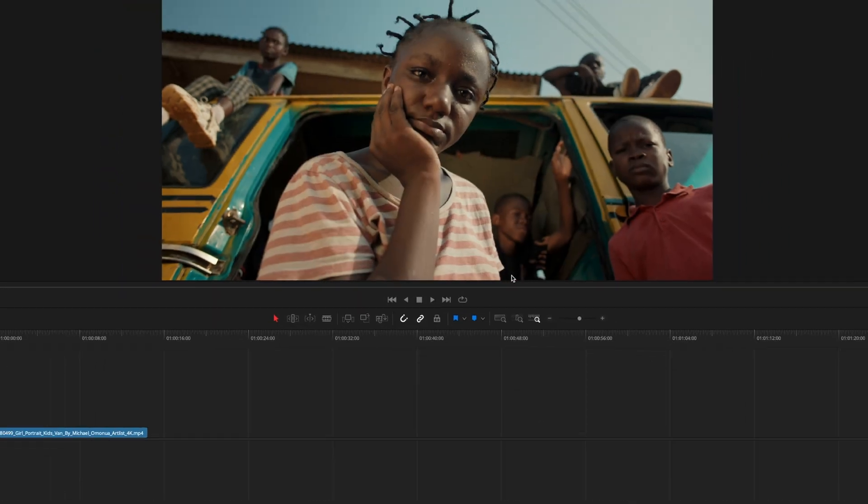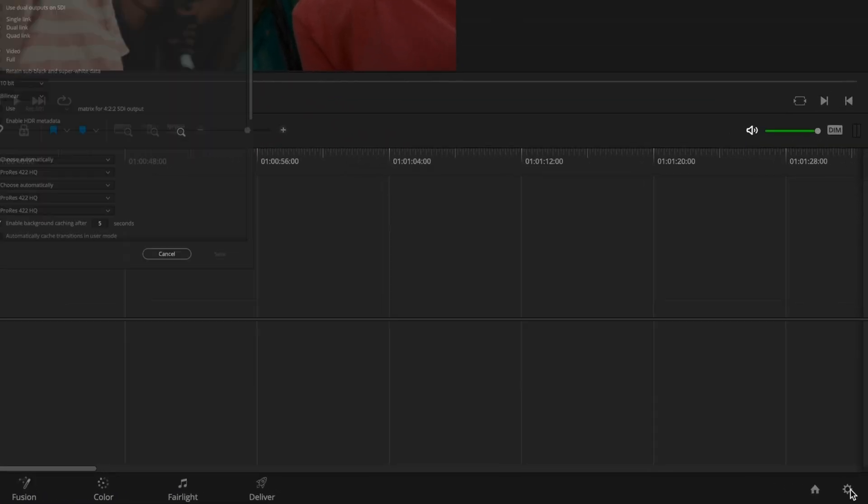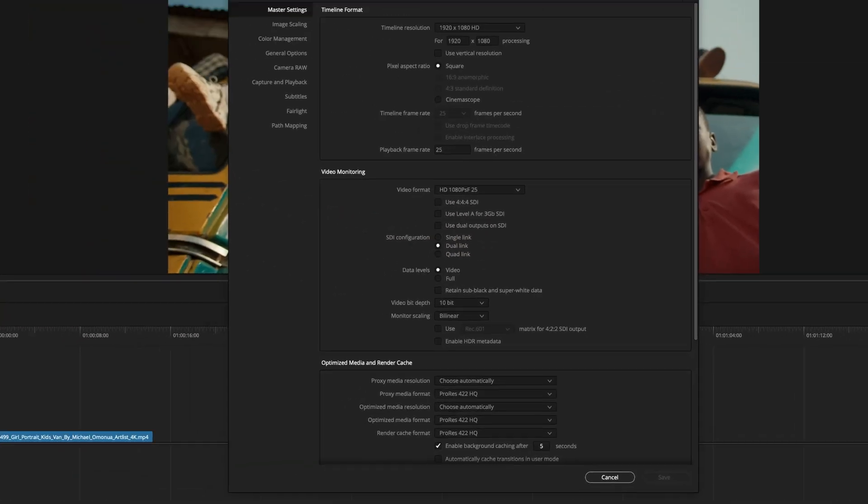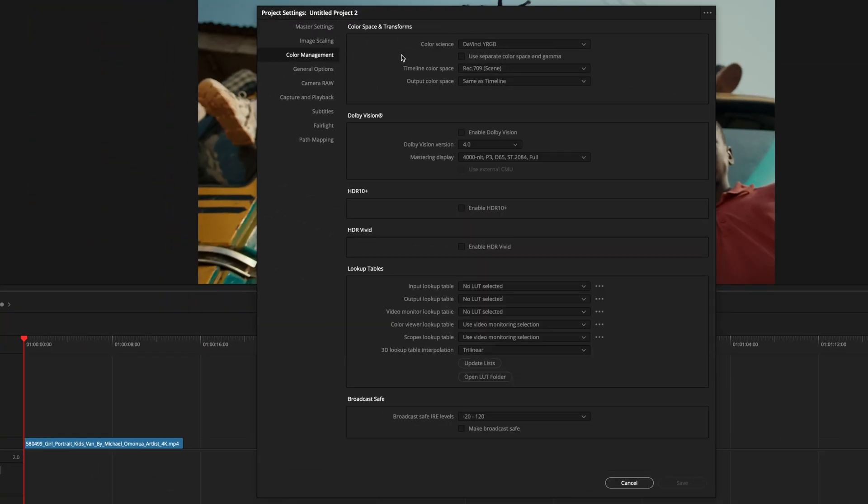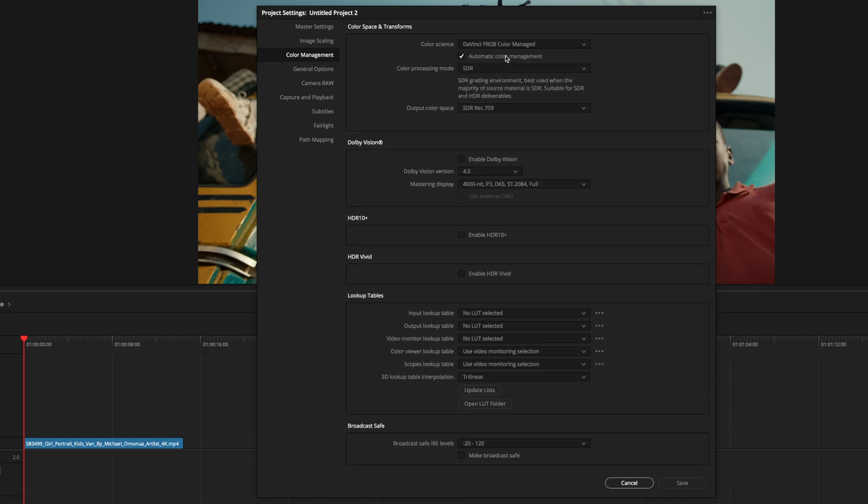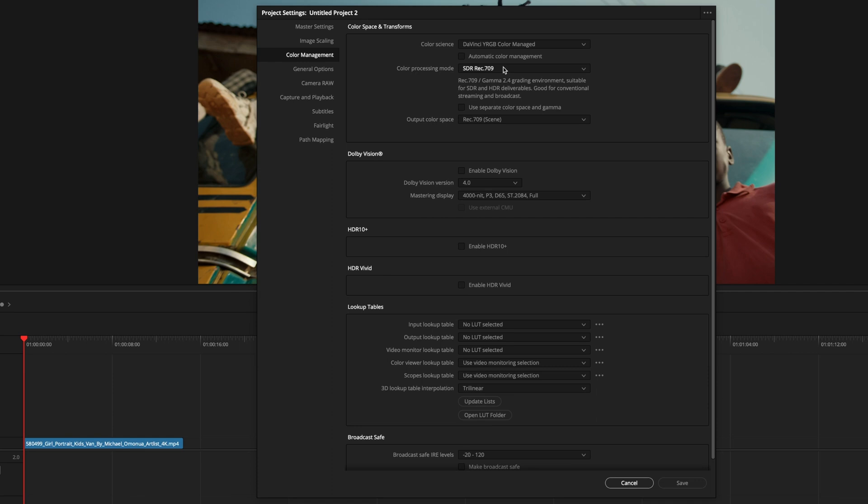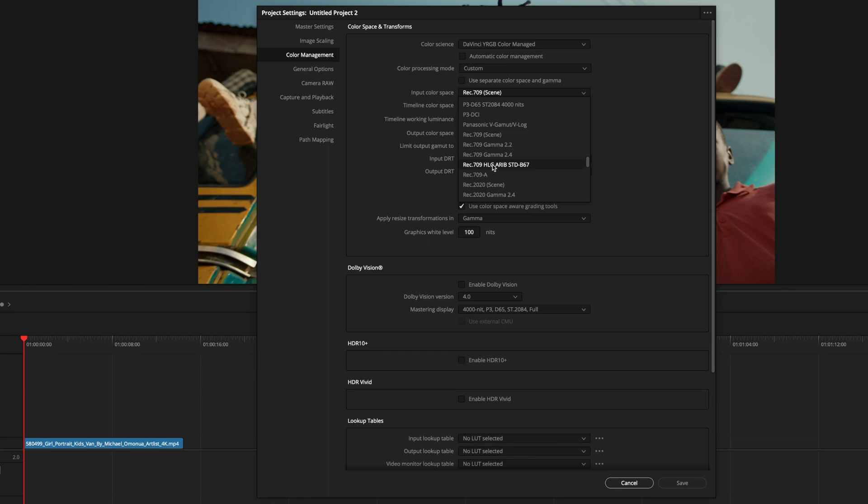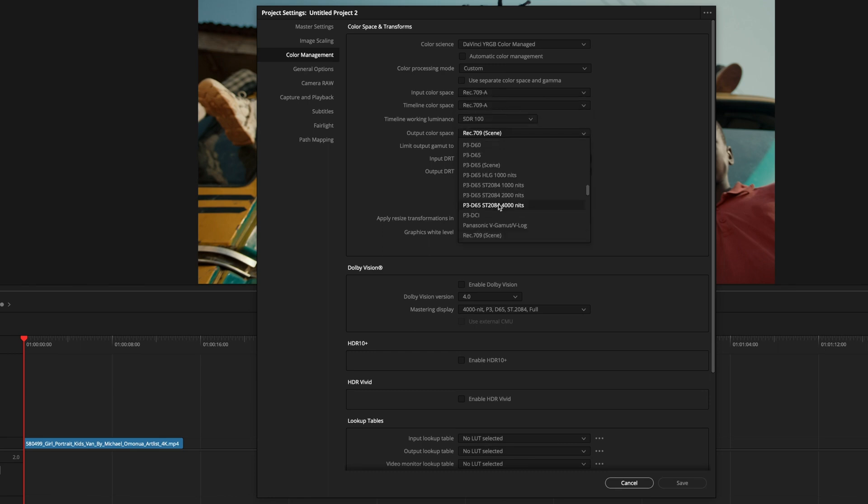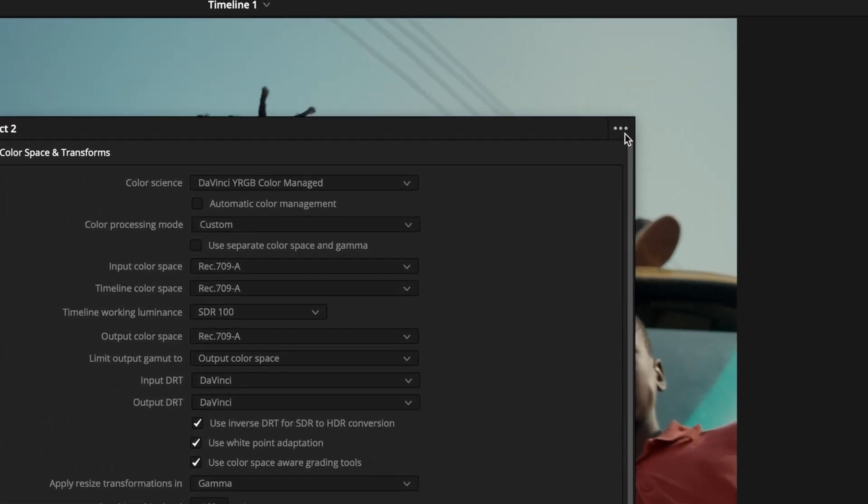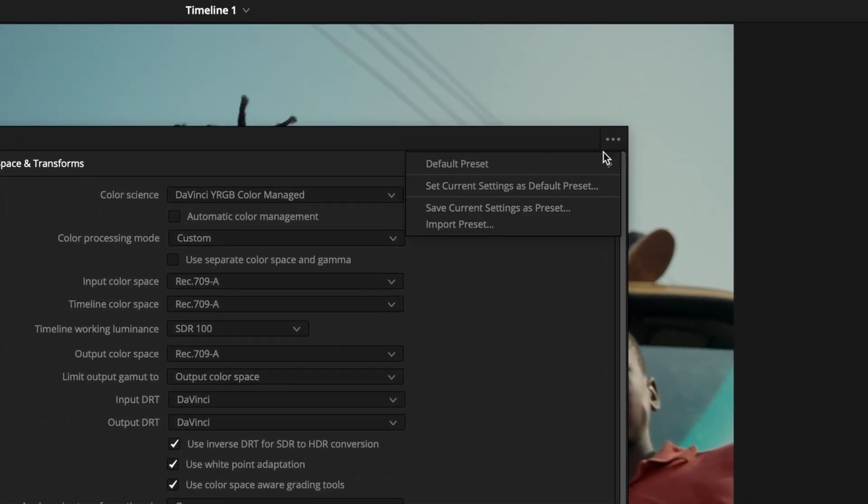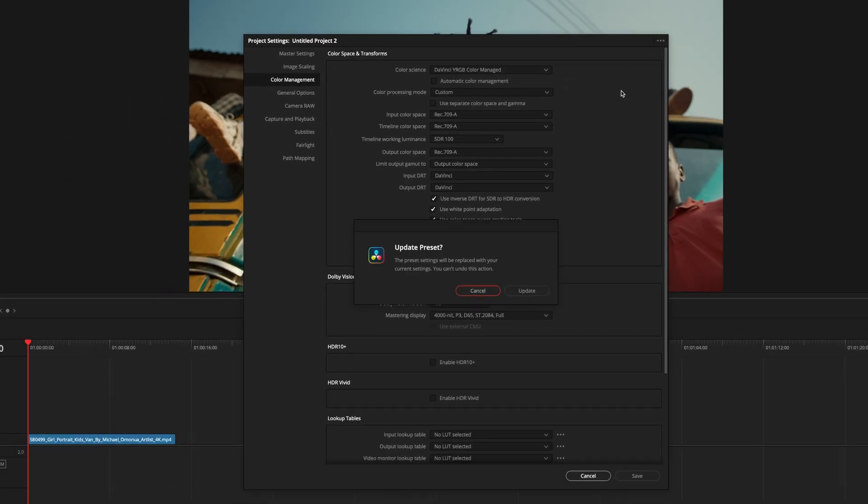Now we need to set the project settings. Click on the gear icon and select Color Management. Choose DaVinci Y RGB Color Managed for Color Science option and Custom for the Color Processing mode. Now Rec.709-A for Input Color Space, Timeline Color Space, and Output Color Space.